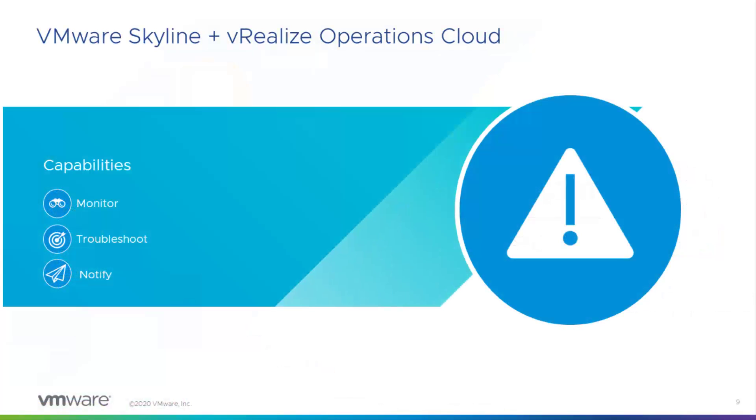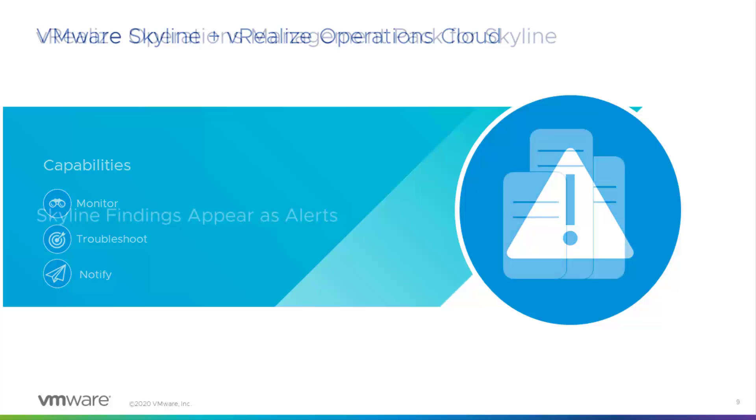As you know, both Skyline and VRealize Operations Cloud help you monitor and troubleshoot potential issues related to the health of the environments that you manage, and a big part of that management process uses findings and alerts, respectively, for Skyline and VRealize Operations Cloud.